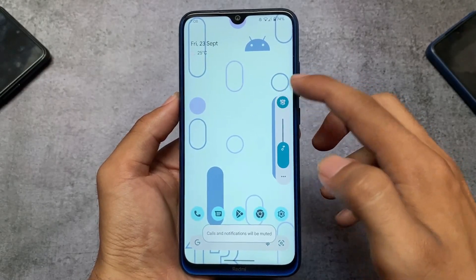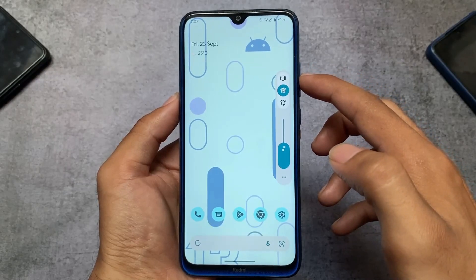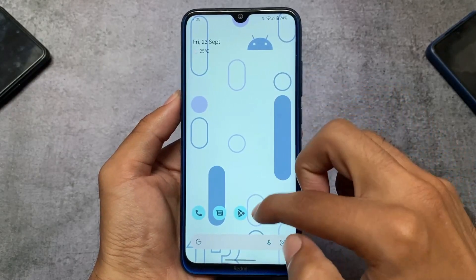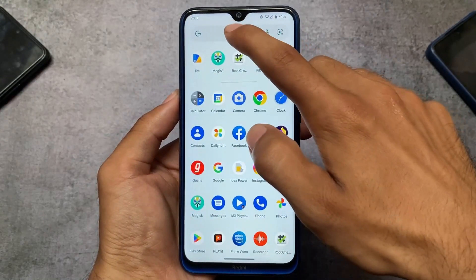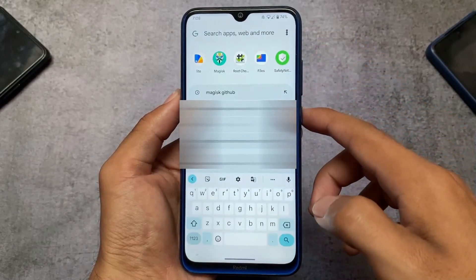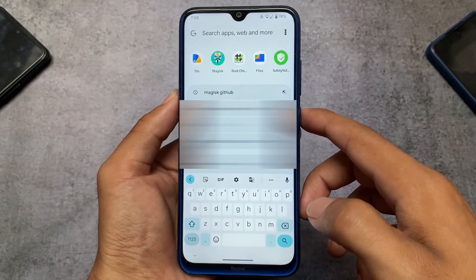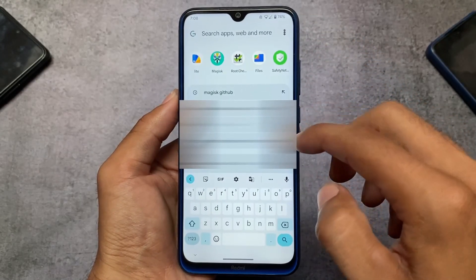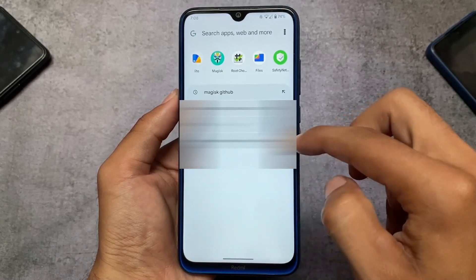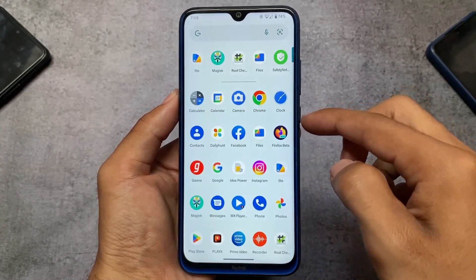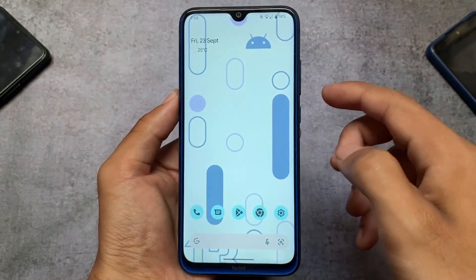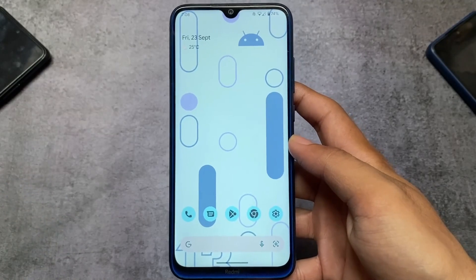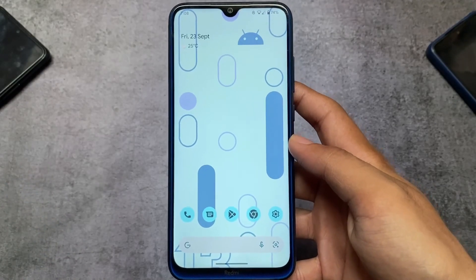I made a video on this theme a while ago, and it's now available and working perfectly fine for Android 13 users too, as a lot of requests have been coming in from Android 13 users. One thing I liked about this theme is the Google search bar — it's looking quite good in the app drawer.